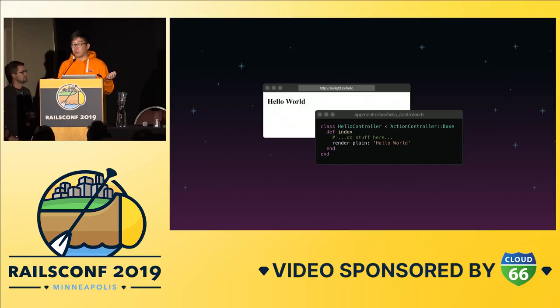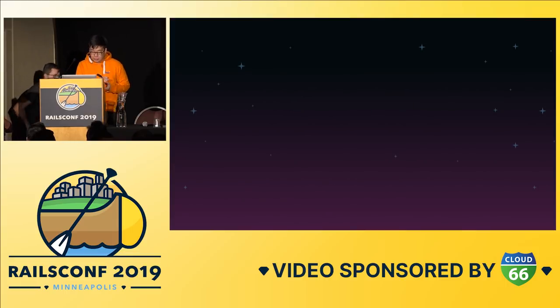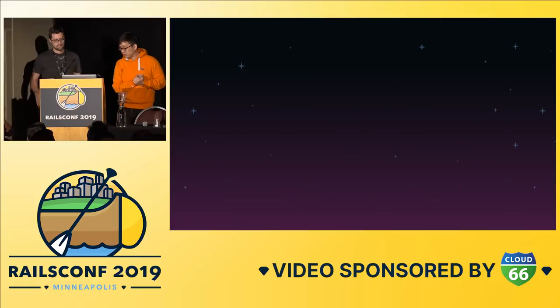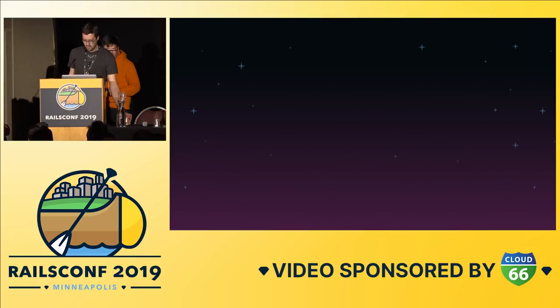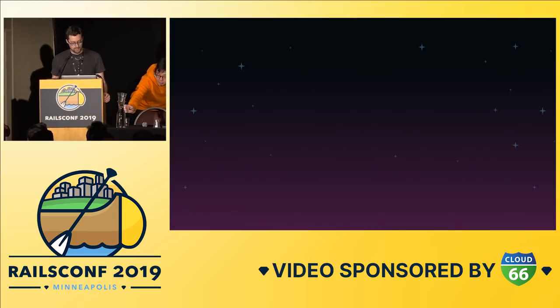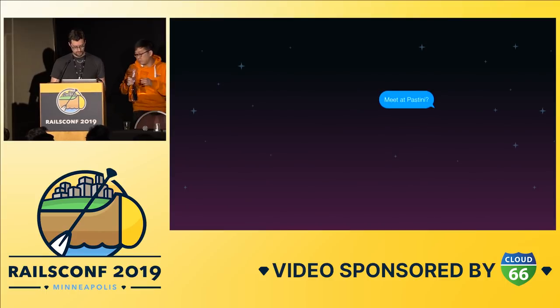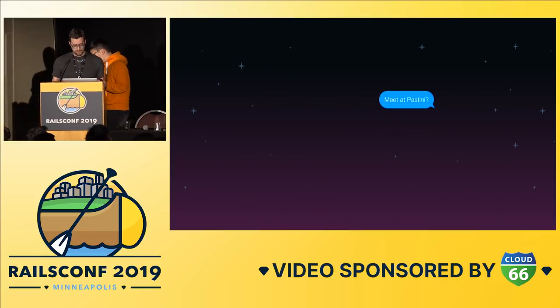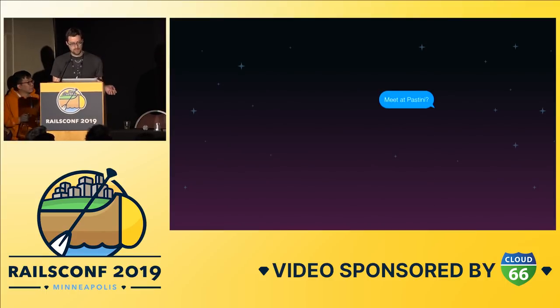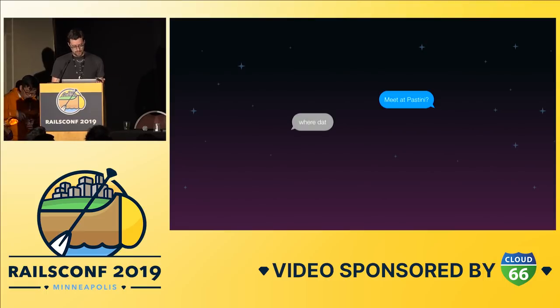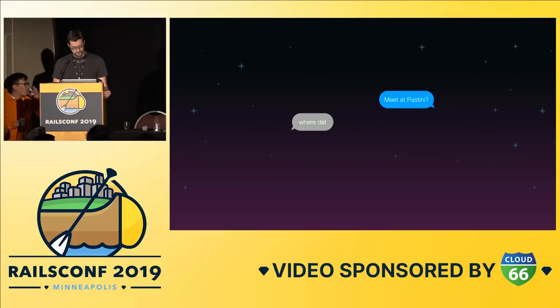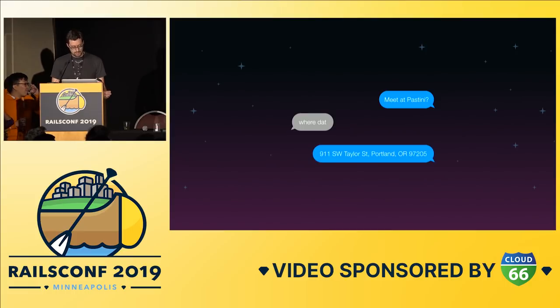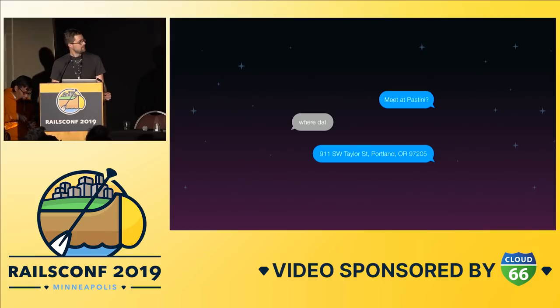And to tell you more about that, we have Zach. So let's say you are meeting somebody for lunch. Meet at Pastini probably works for your coworkers who go there a lot, but it probably doesn't work for your out-of-town friend who's not familiar with the area. Instead, you can give them the street address. That way they can give it to their cab driver or just ask anyone for directions.